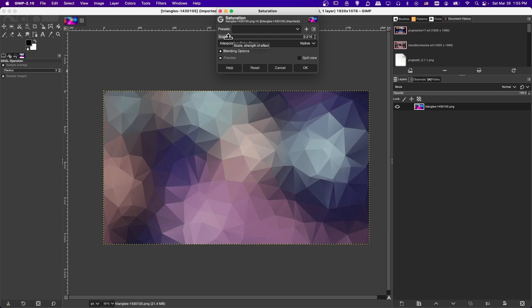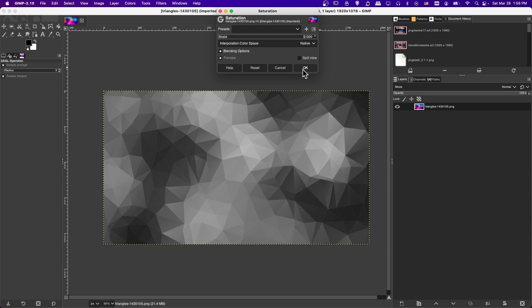Somewhere in between, it's just going to be very muted colors leaning towards gray. And so if you want it to be pure black and white, then of course you would set the scale to zero.